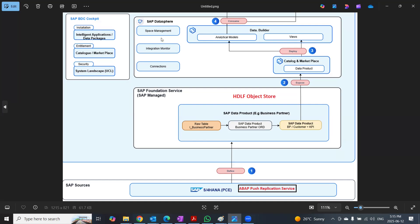We will set up a custom S4HANA connection to DataSphere. And that's going to be direct, not through the foundation service.